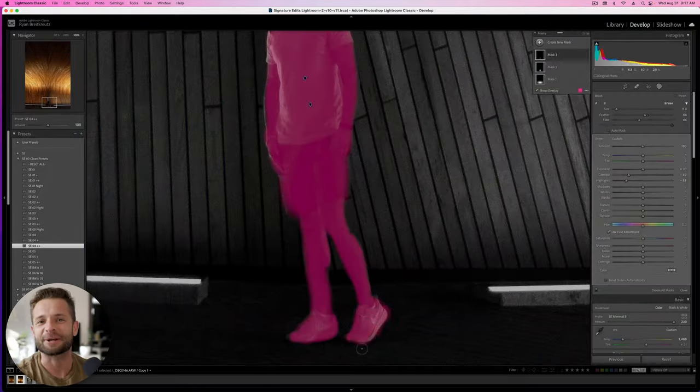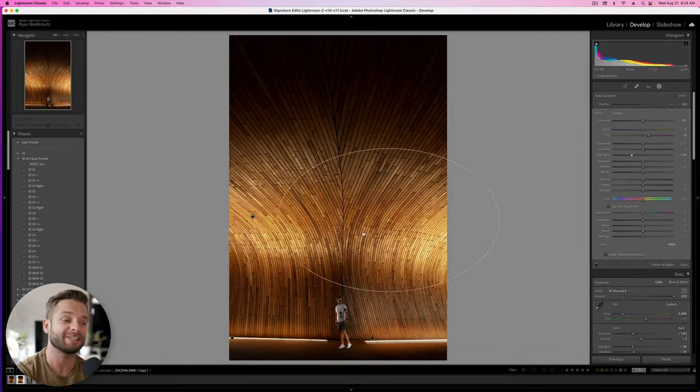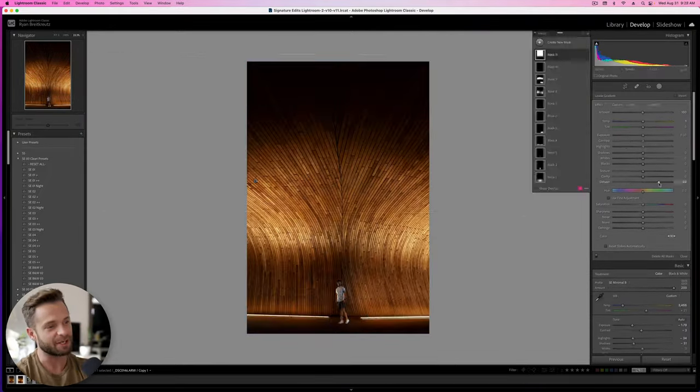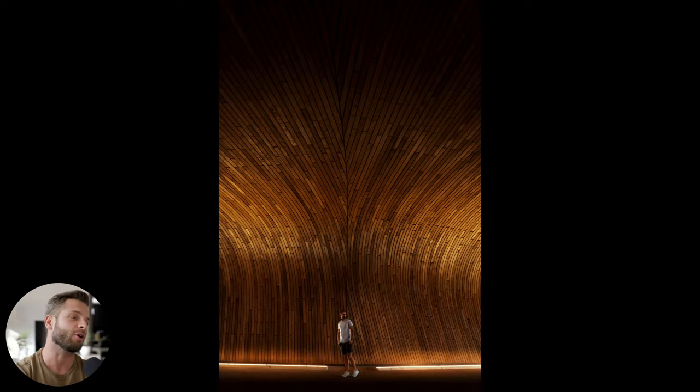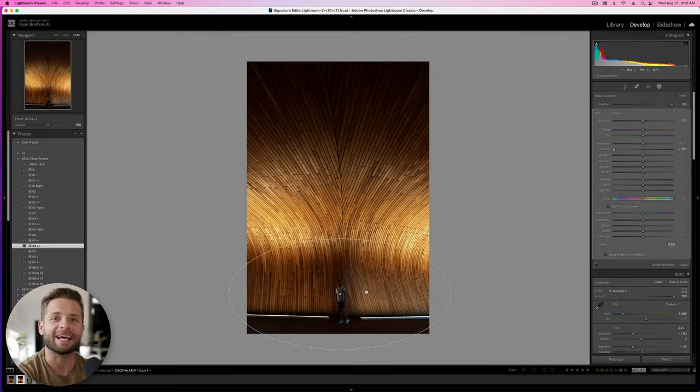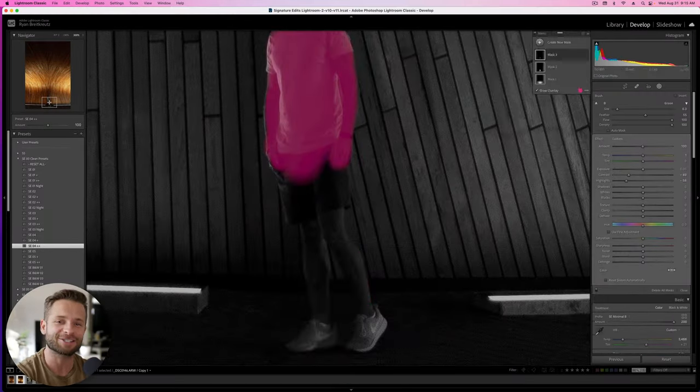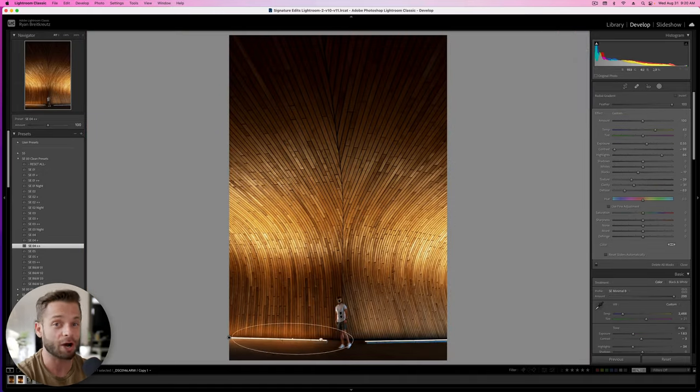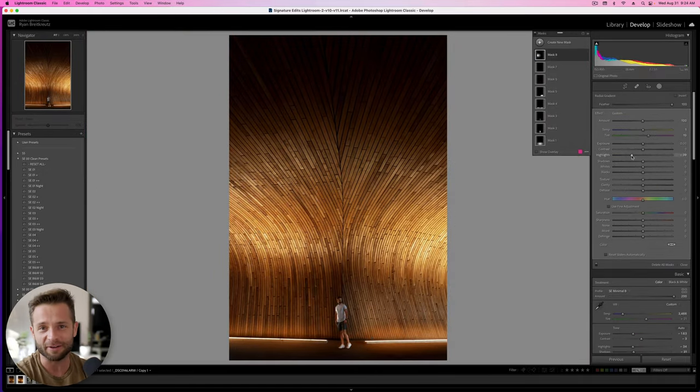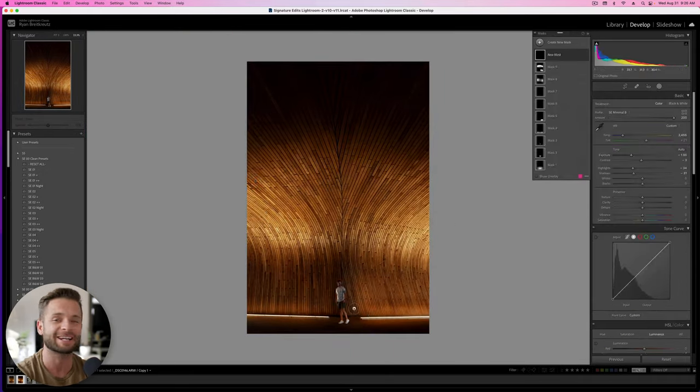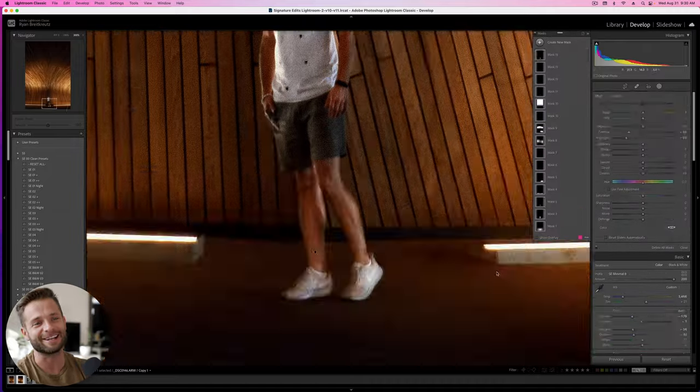What's up, guys? Ryan here at Signature Edits. Inside of this Lightroom tutorial, we're going to be taking this image from here to here. So if you want to edit along with me, you can head to signatureedits.com/free-raw-photos, grab the free raw file, and we can practice together. Let's hit the intro and get into it.